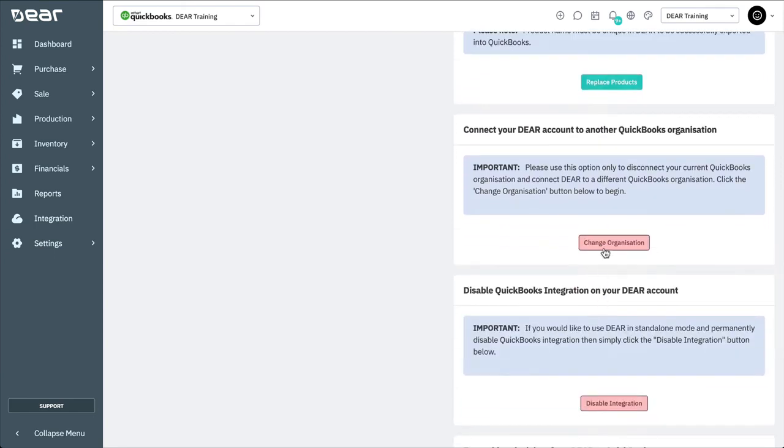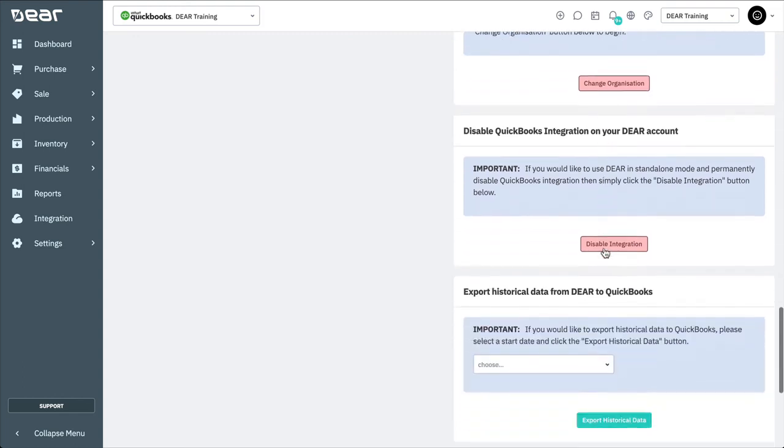You can connect your Deer account to another QuickBooks organization if there is ever a need to switch. If you decide to connect Deer to a different QuickBooks Online organization, click the Change Organization button. Here, you'll be walked through the QuickBooks Connect Wizard to finish the account and tax mapping. This is essentially the same process as connecting to QuickBooks for the first time.